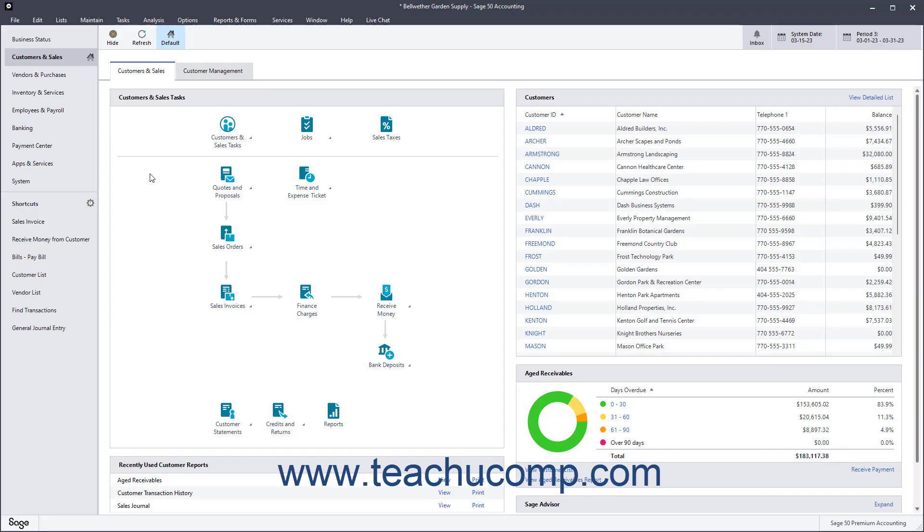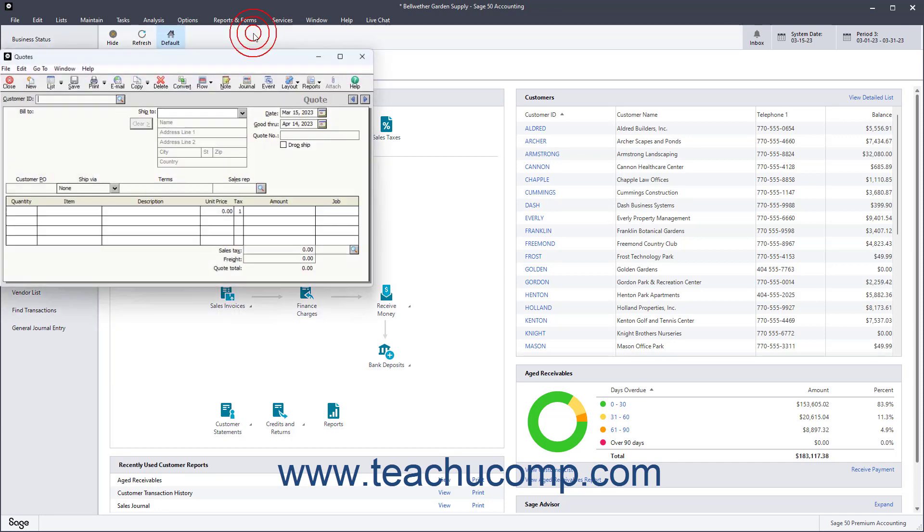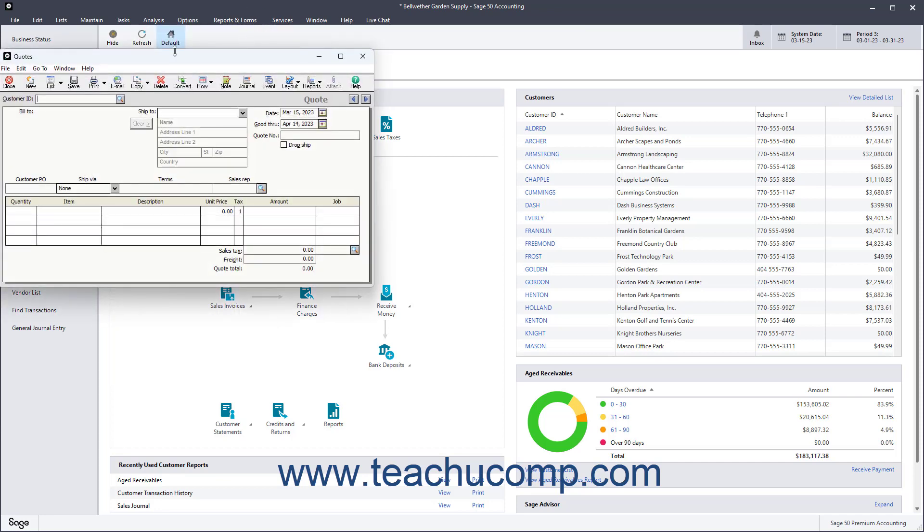To create a quote in Sage50 Accounting, select Tasks, Quotes, Sales Orders, Proposals, Quotes from the menu bar to open the Quotes window.